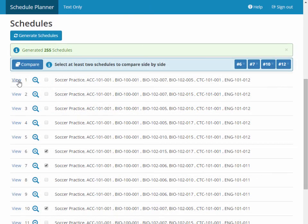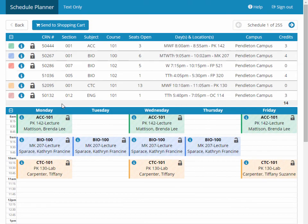When it's time to register, simply open up a schedule and click the Send to Shopping Cart button.